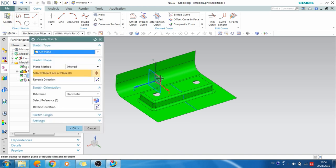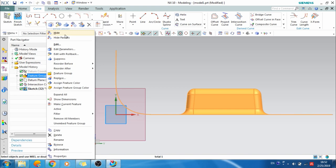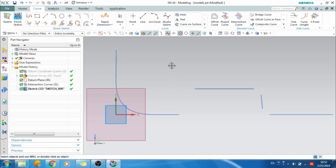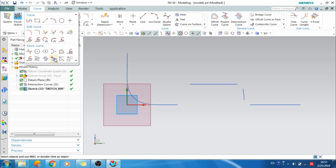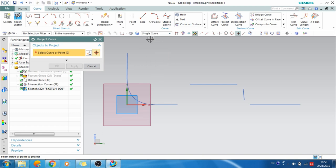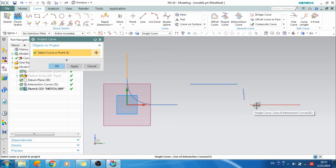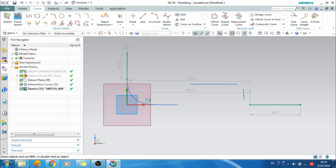I'll go to Sketch, select this plane, and click OK. This is the sketcher environment which I've already discussed. If you haven't seen it, please go to my previous videos. I'll hide the input body so it will be clear to make curves. You can see the curves here. I'll project them onto the plane — Project Curve. 'Infer curve' will select the entire intersection feature. I just want a single curve so I'll select this curve and this curve. I'll remove the associativity so there's no link between the existing curves and the projected curves.